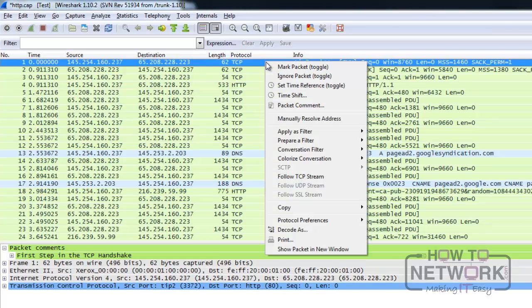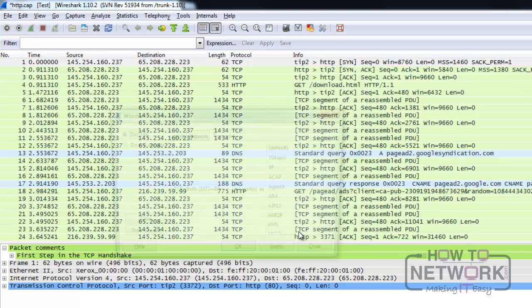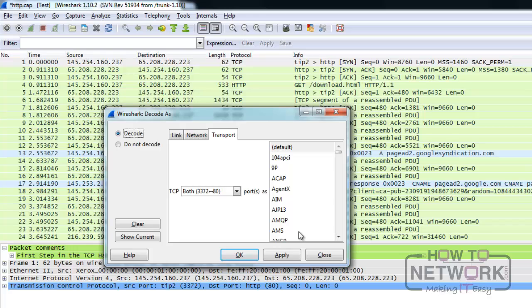If the trace file uses a protocol on an unusual port, Wireshark may not detect it. To apply the correct dissector, press the decode as item, and on the transport tab, select the protocol you need. After pressing OK, the change should apply.